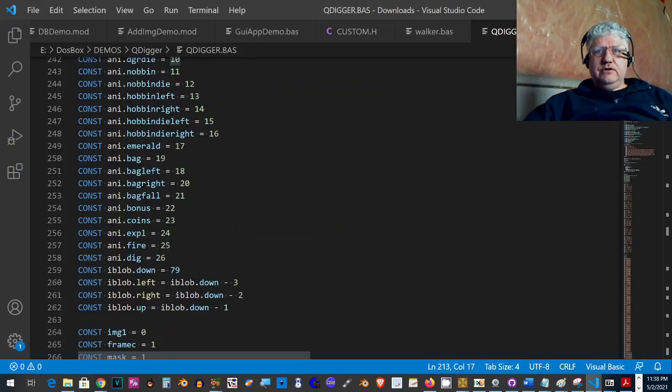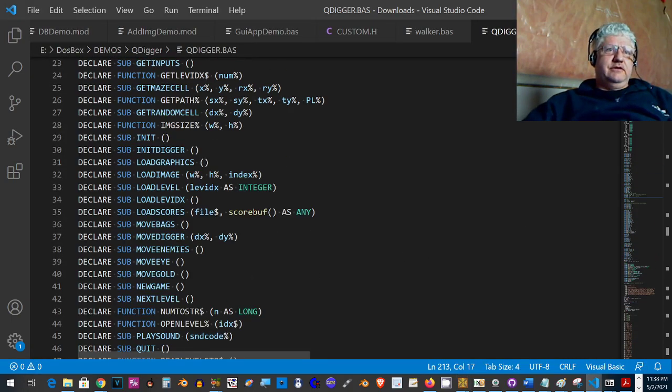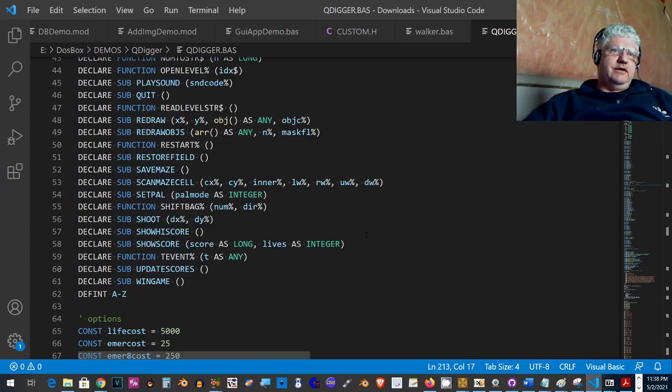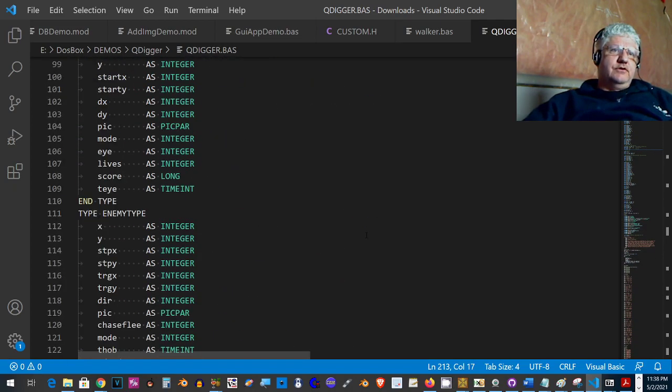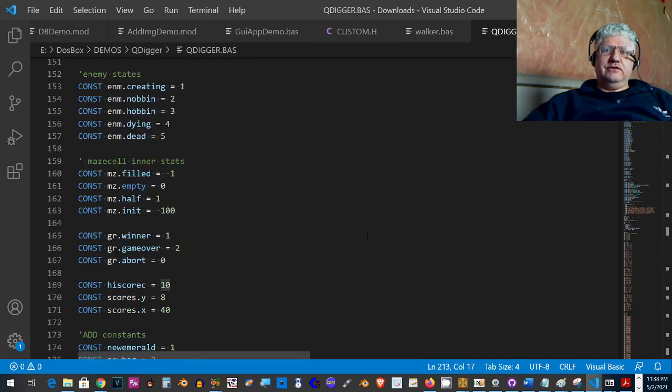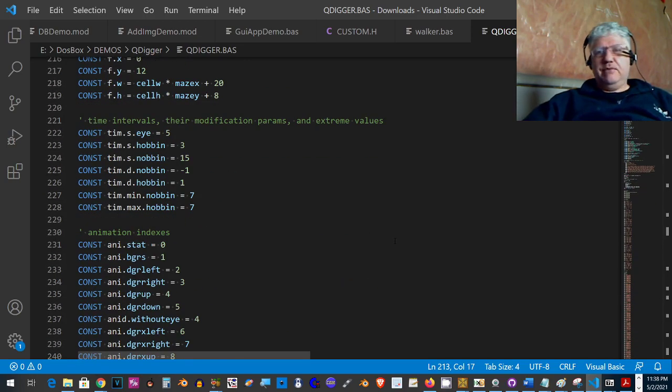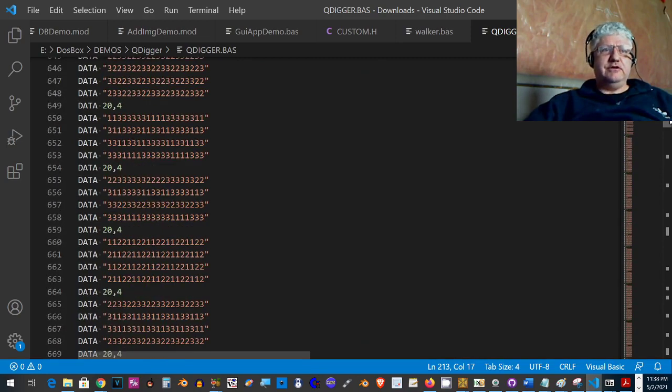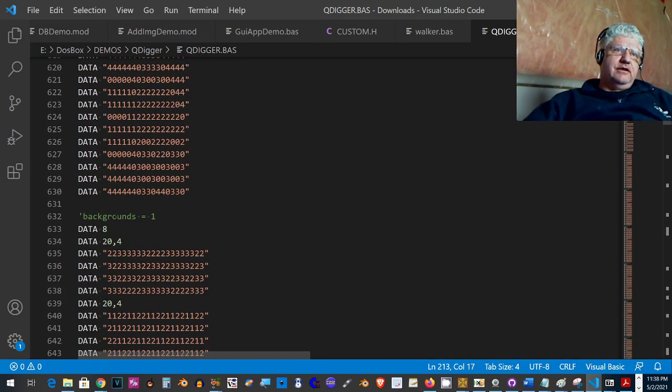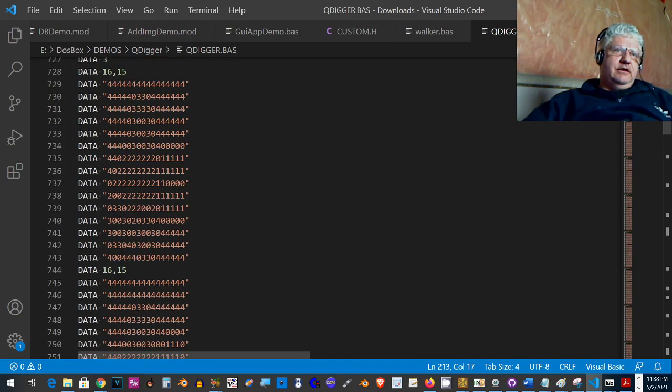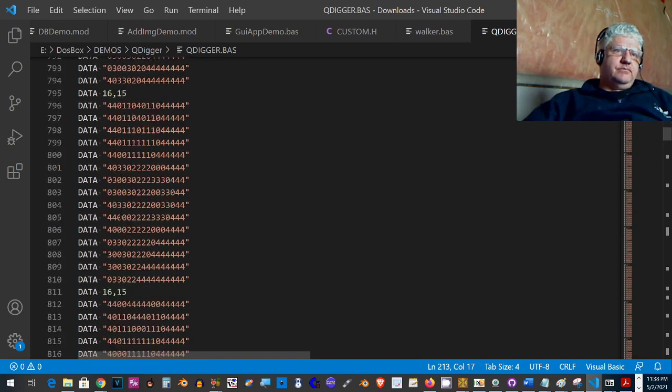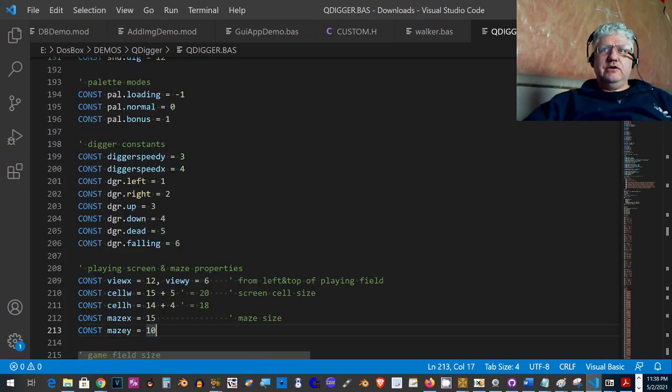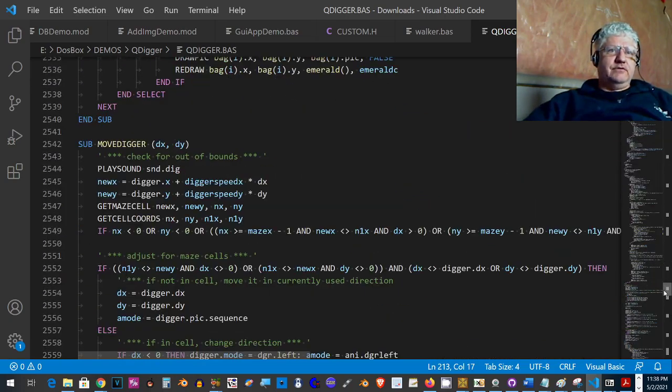It looks like someone has taken care to write this code and make it readable. So it's something if you're looking to make something similar to this game, it might be good to take a look and see how this was done. All the data statements, all the backgrounds, the characters, it's all self-contained in this single large Basic file.